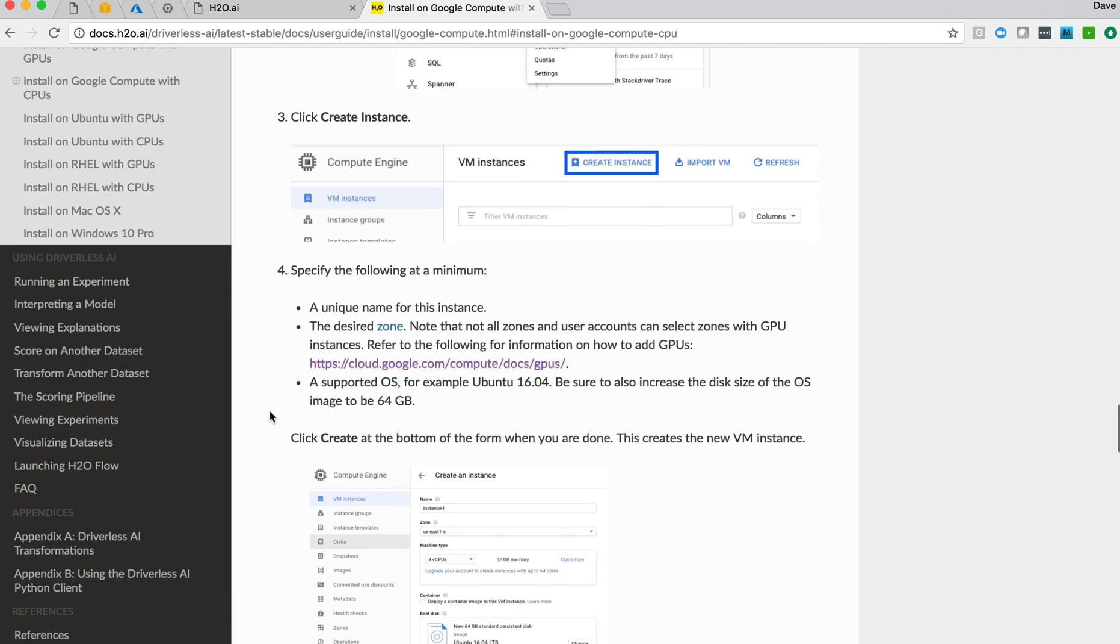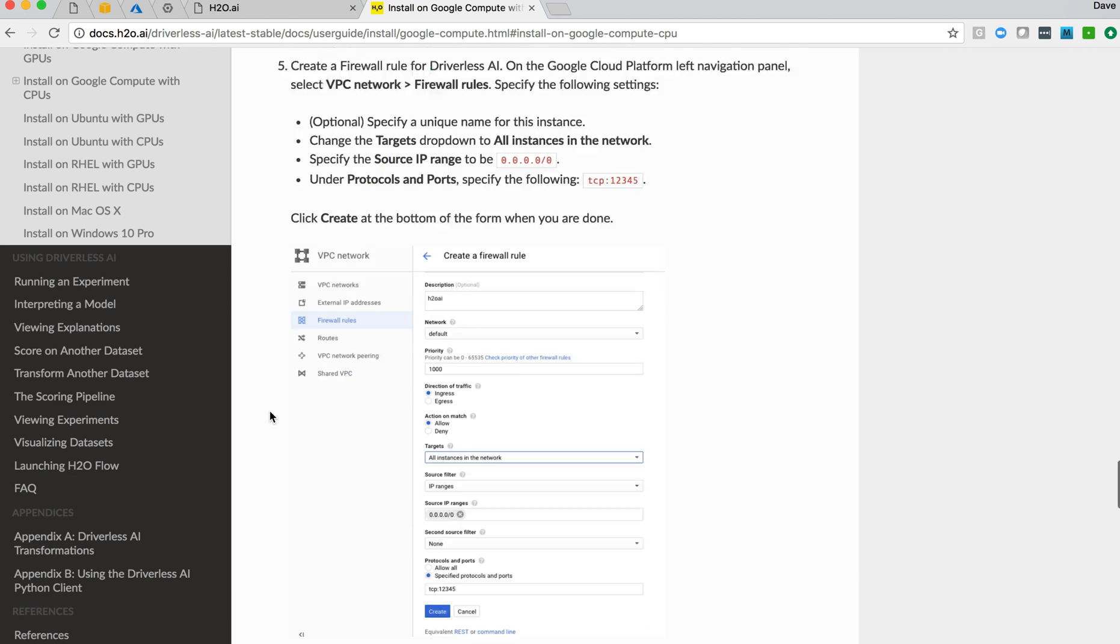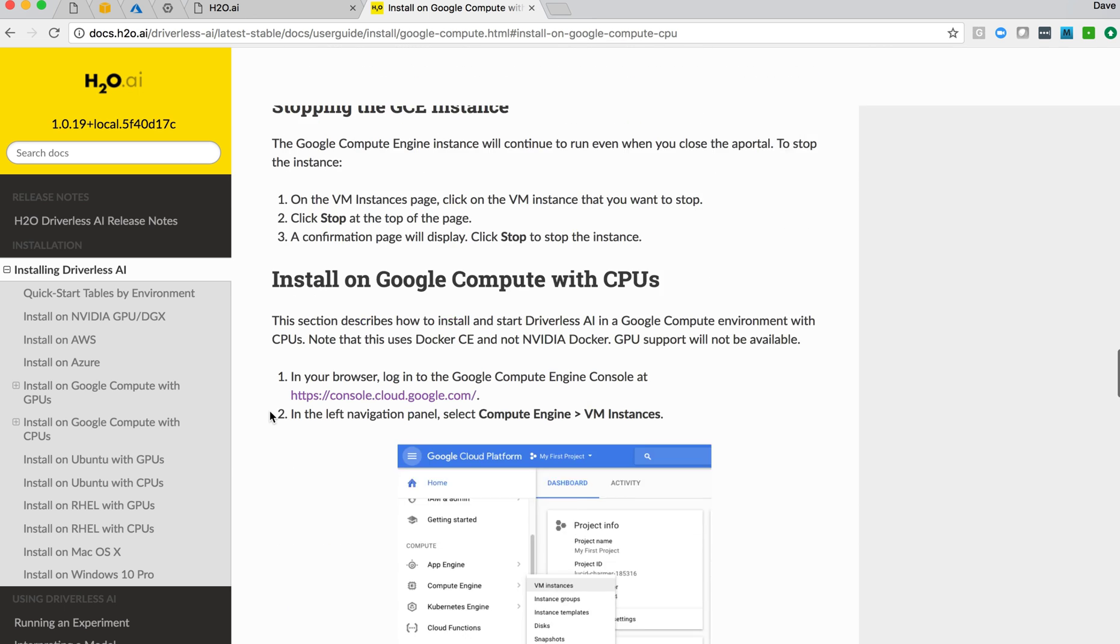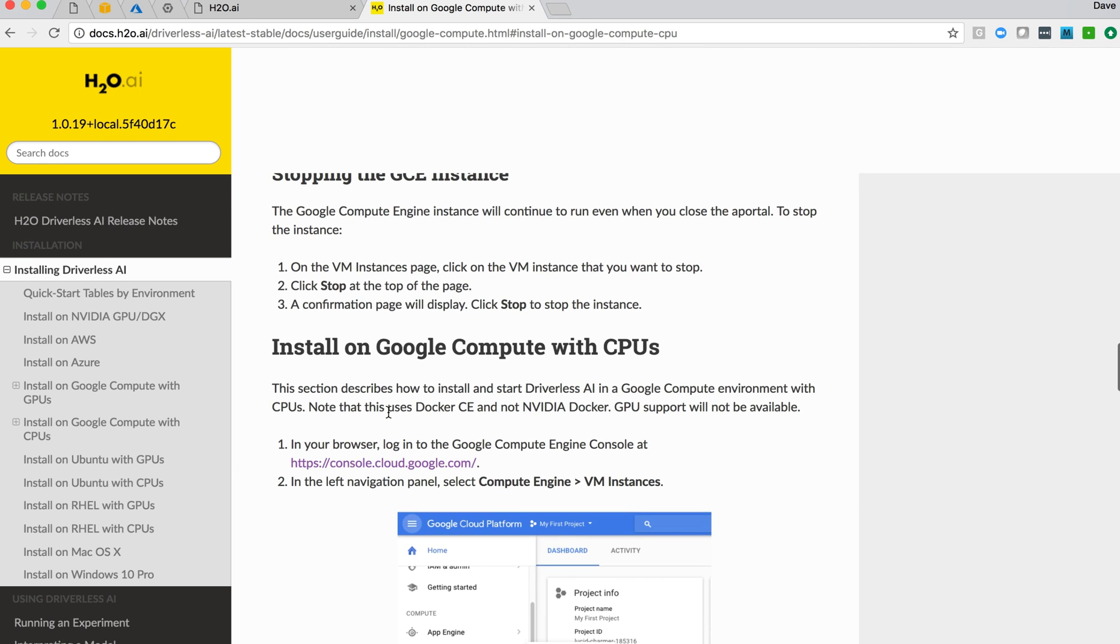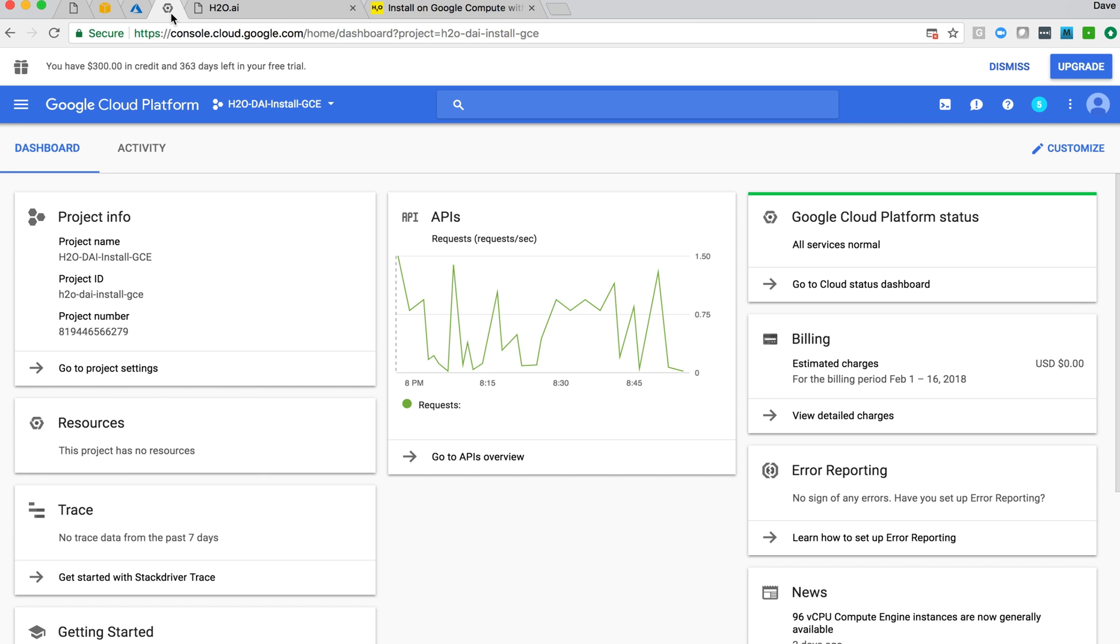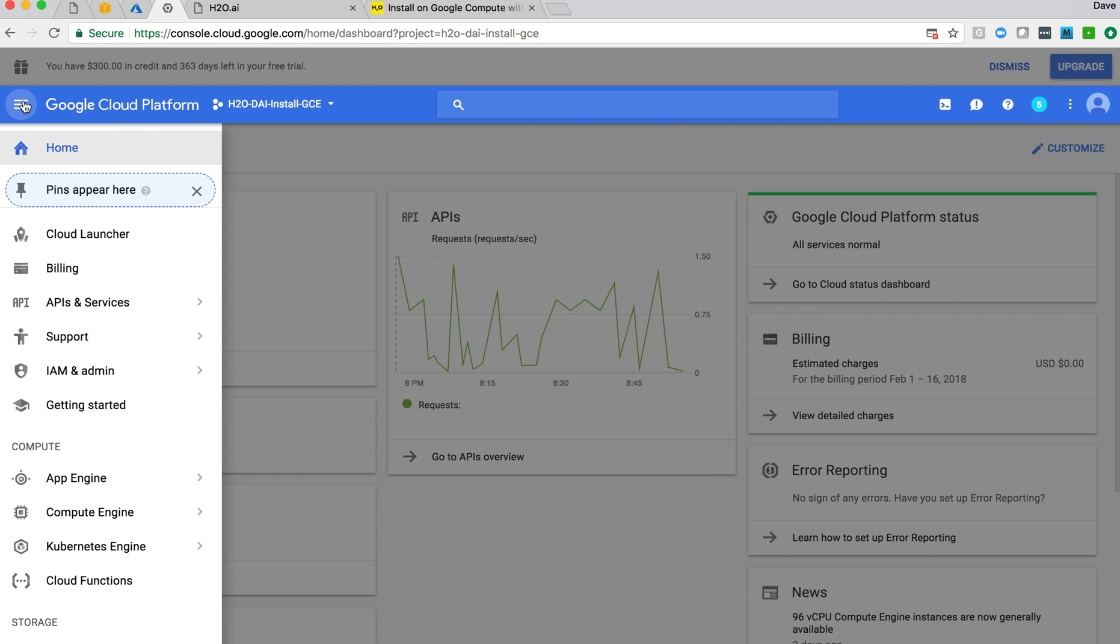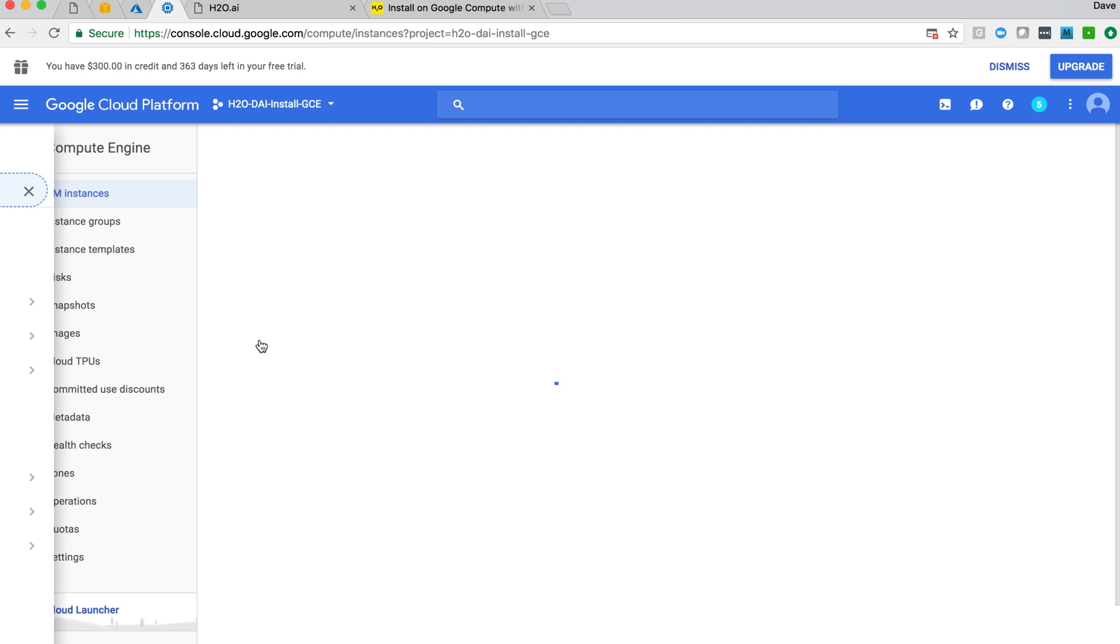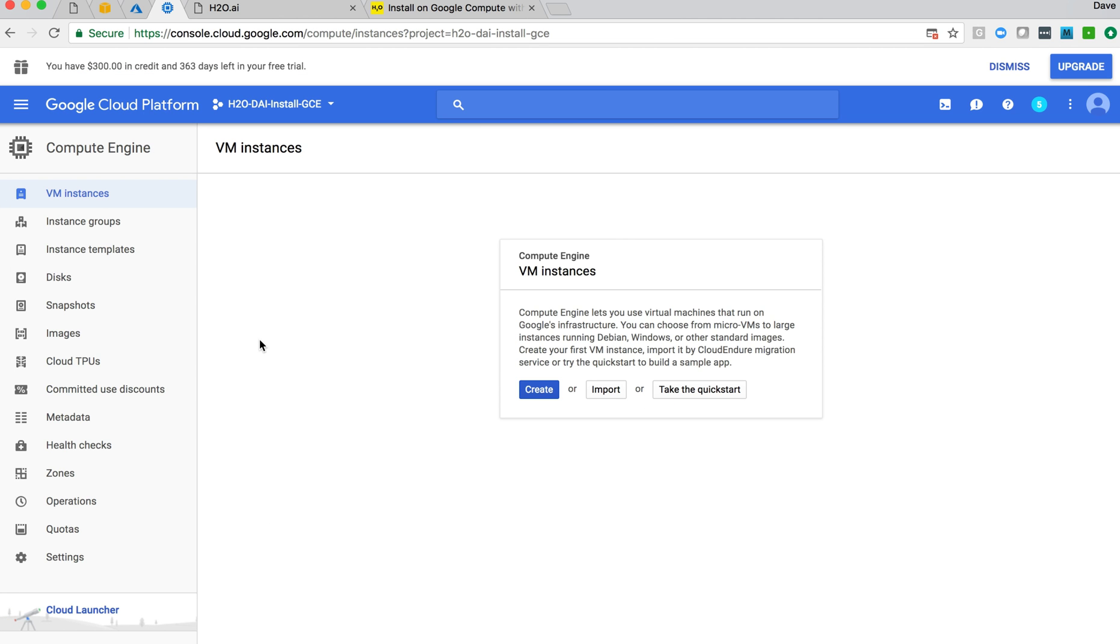There are about 15 or so steps here for installing within Google Compute. So the first thing we'll do is access that Google Compute environment. I've logged in here in my browser, and I'll now jump to the first step, which is to go to the Compute Engine VM Instances page.